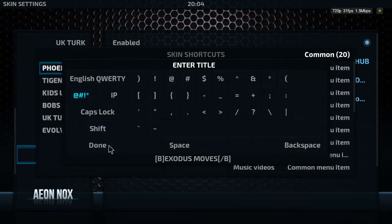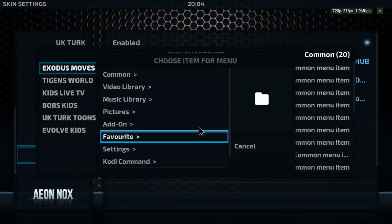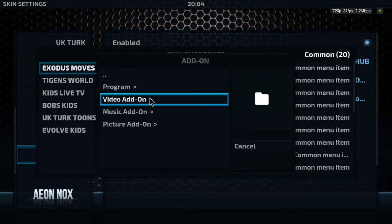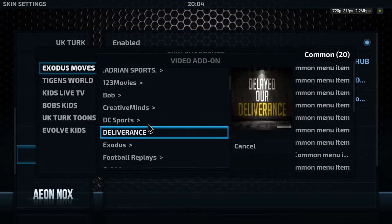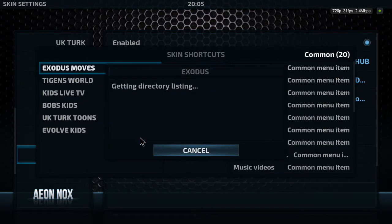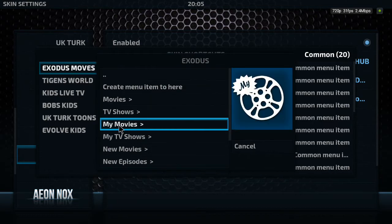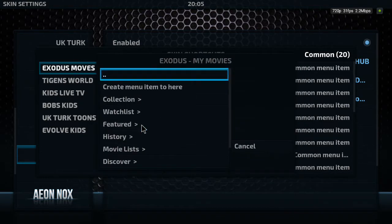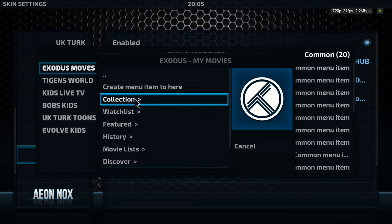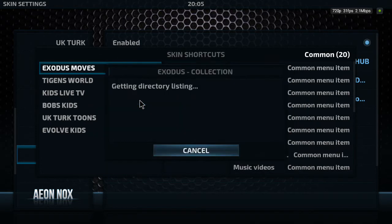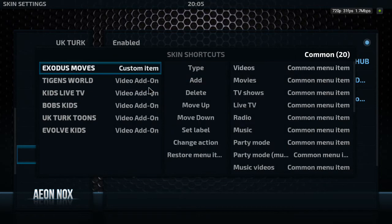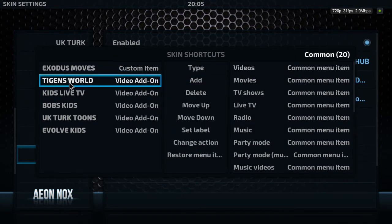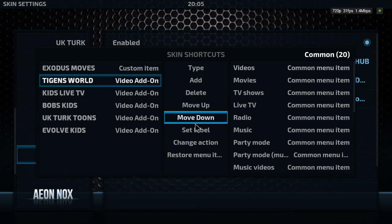Select done. I'm now going to change the action — so we're going to go to Add-on, Video Add-on, and I'm going to find Exodus. We've got My Movies here, I'm going to select that, get the directional listing, select My Collection, and then create menu item to here.